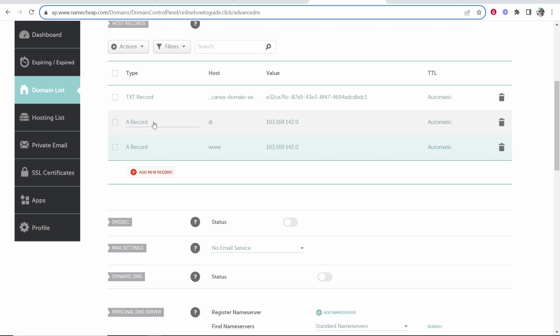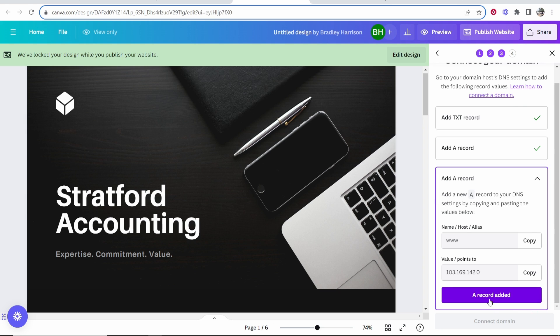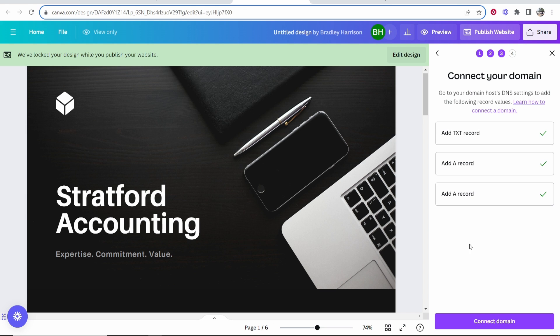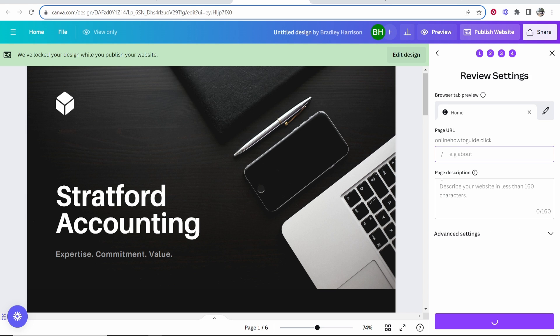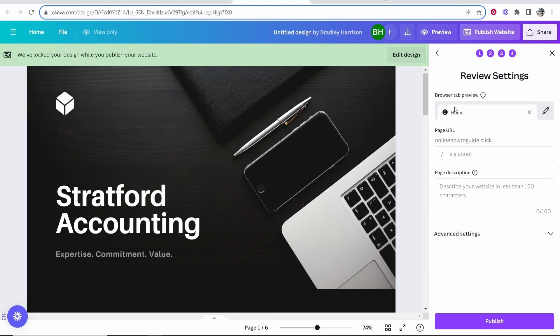Once you've finished you should have two A records and one TXT record added. Once you've done that, let Canva know you've added them then connect your domain. Now you want to edit in the browser tab. This is going to be what shows in the tab of your page.